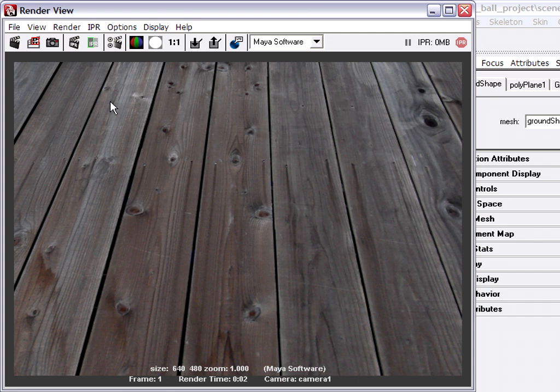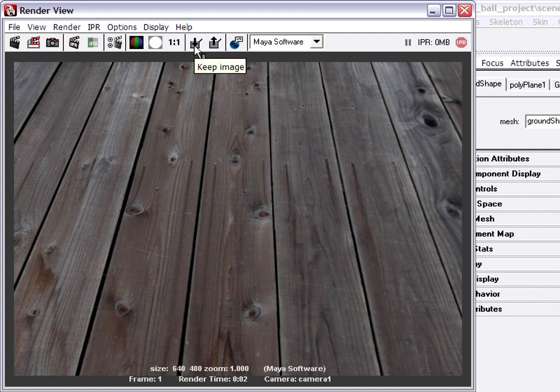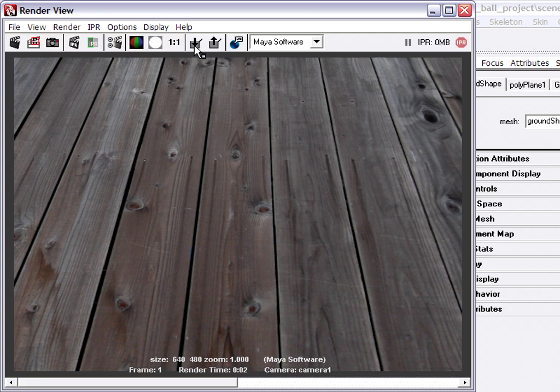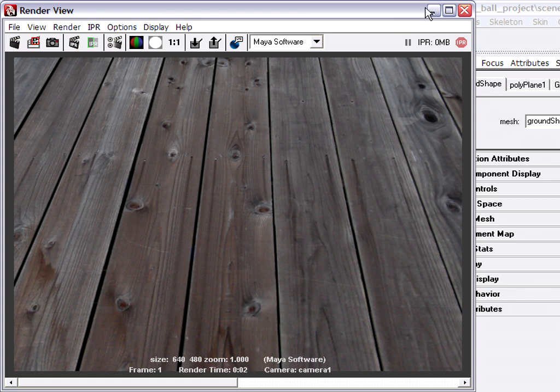I'm going to store this image in my render view so I can compare it to the version that does have the bump. So that's what this little button here is. Keep image is a really handy feature of Maya that will allow me to quickly compare the two images. I'm going to minimize my render view just to get it out of the way.